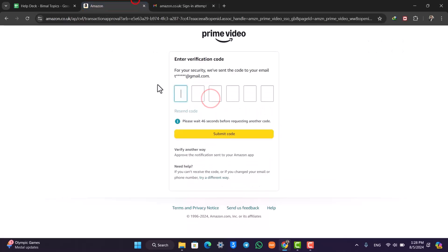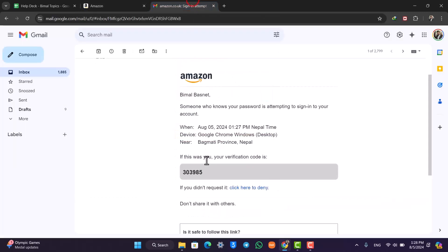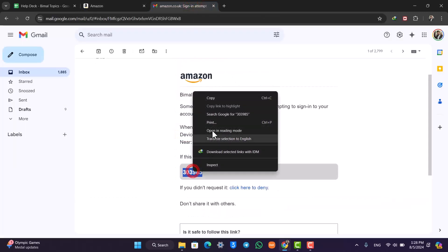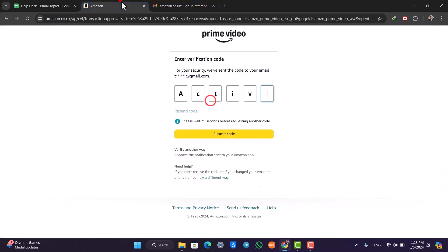Copy it, then come back and simply paste it here. Once done, I'll be able to go ahead and verify the code.